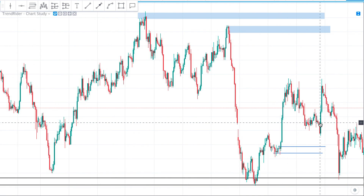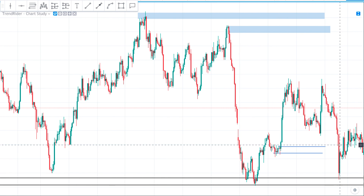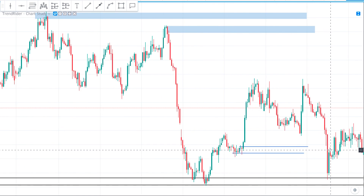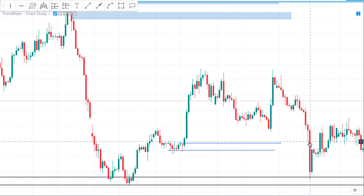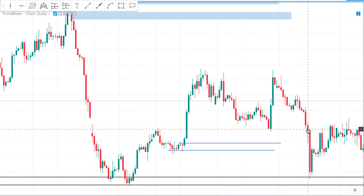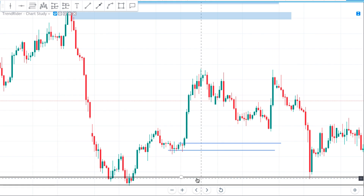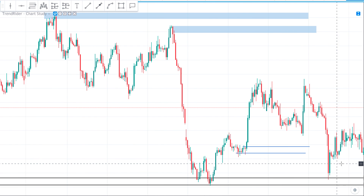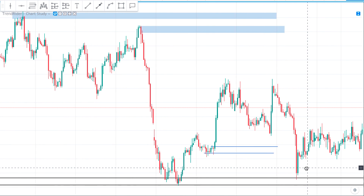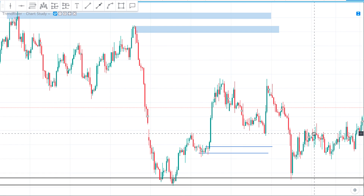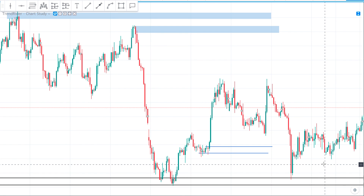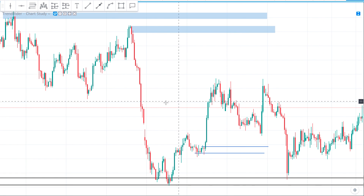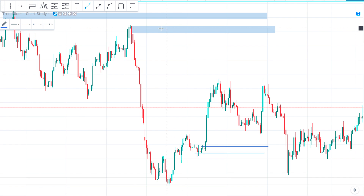You can see exactly what happened: we came into this weaker area and found some support, but the next candle retrieved back into the ultimate demand area and picked up new buying interest. Going forward, in this area there seems to be some type of supply again.